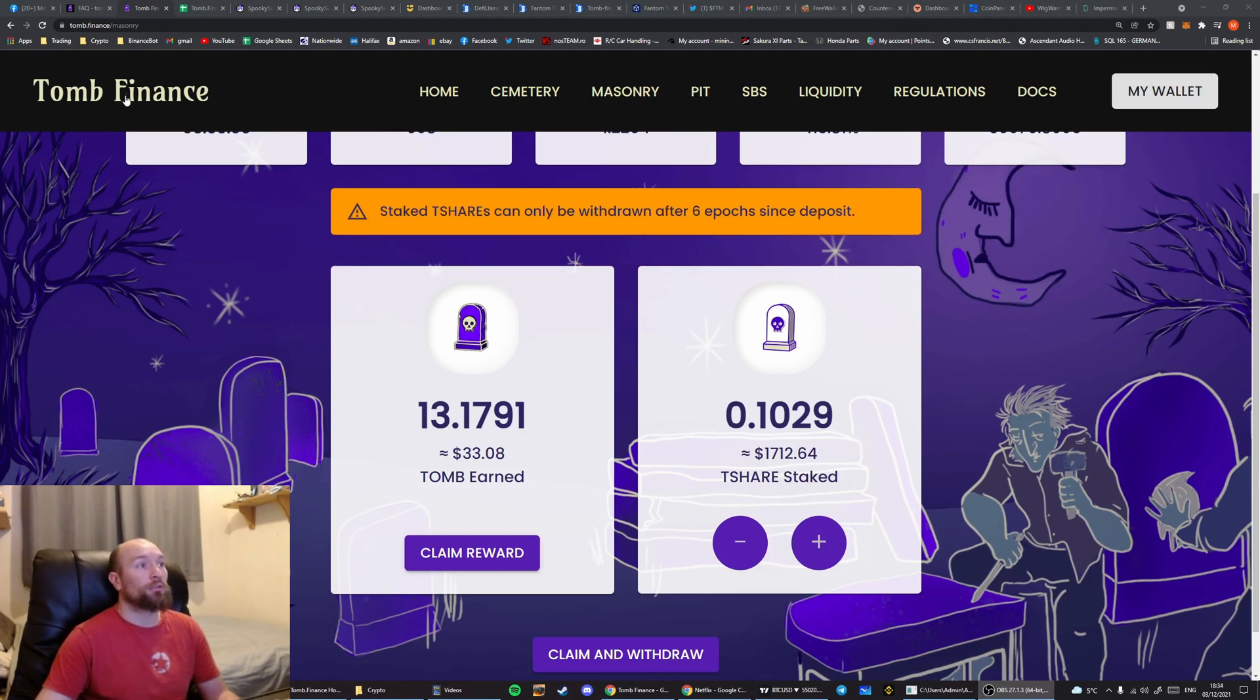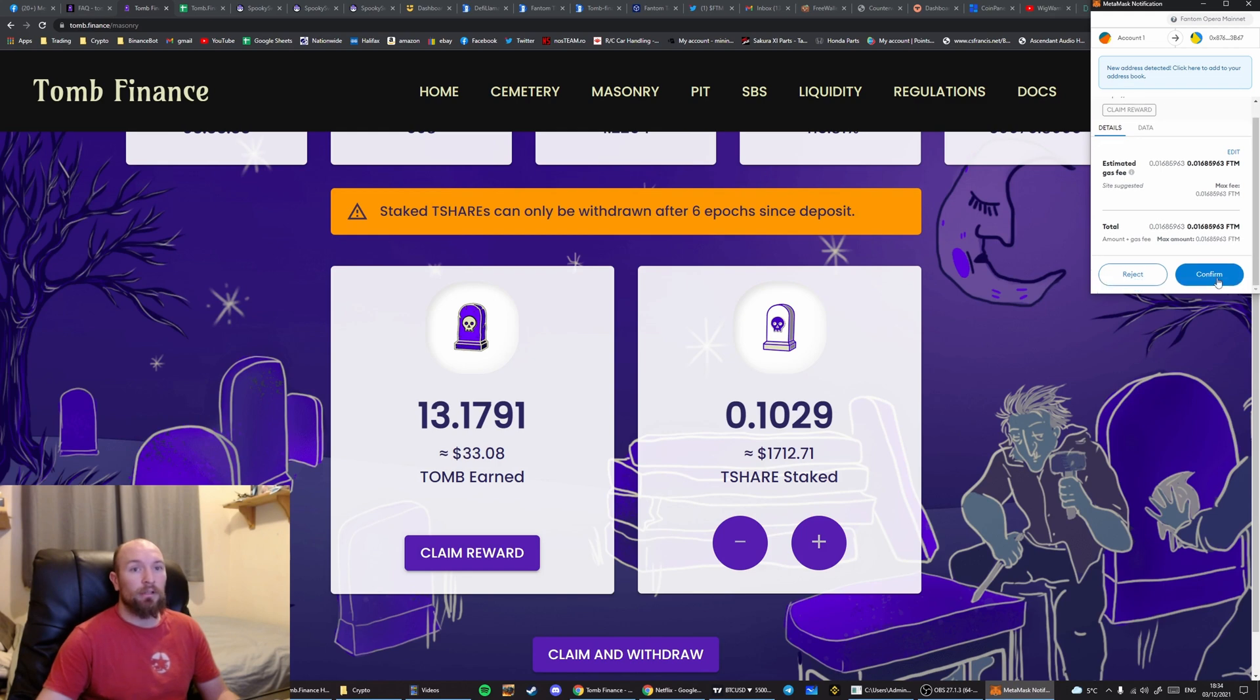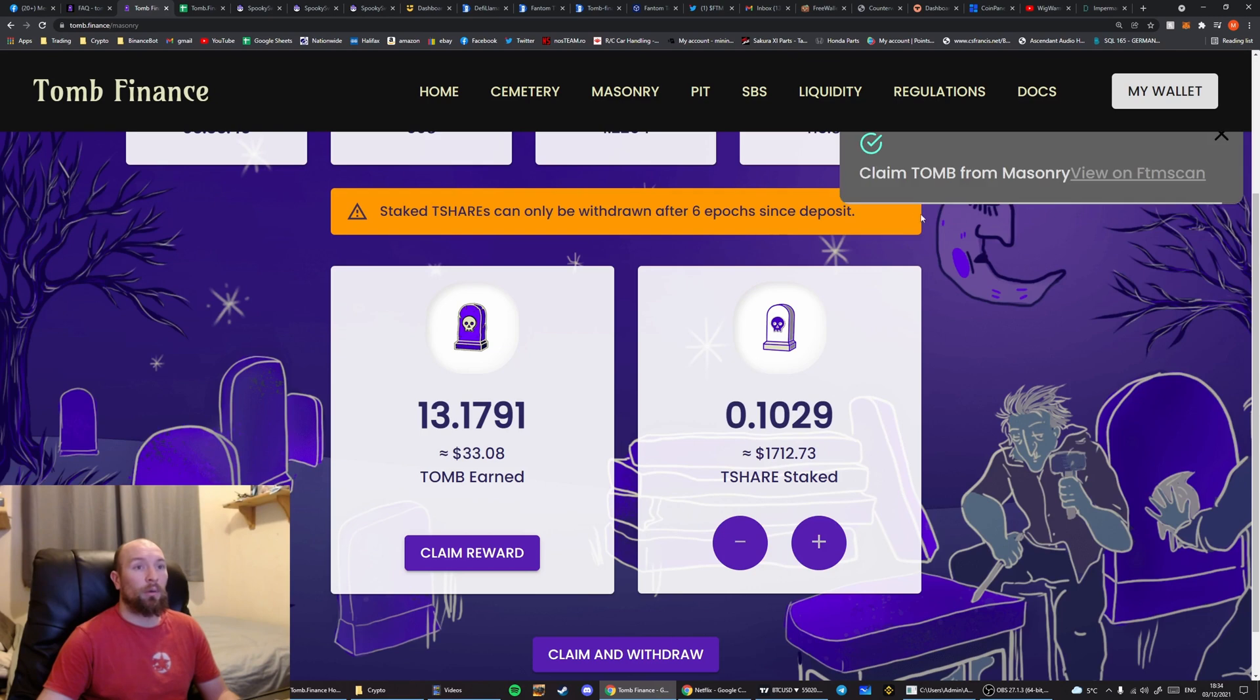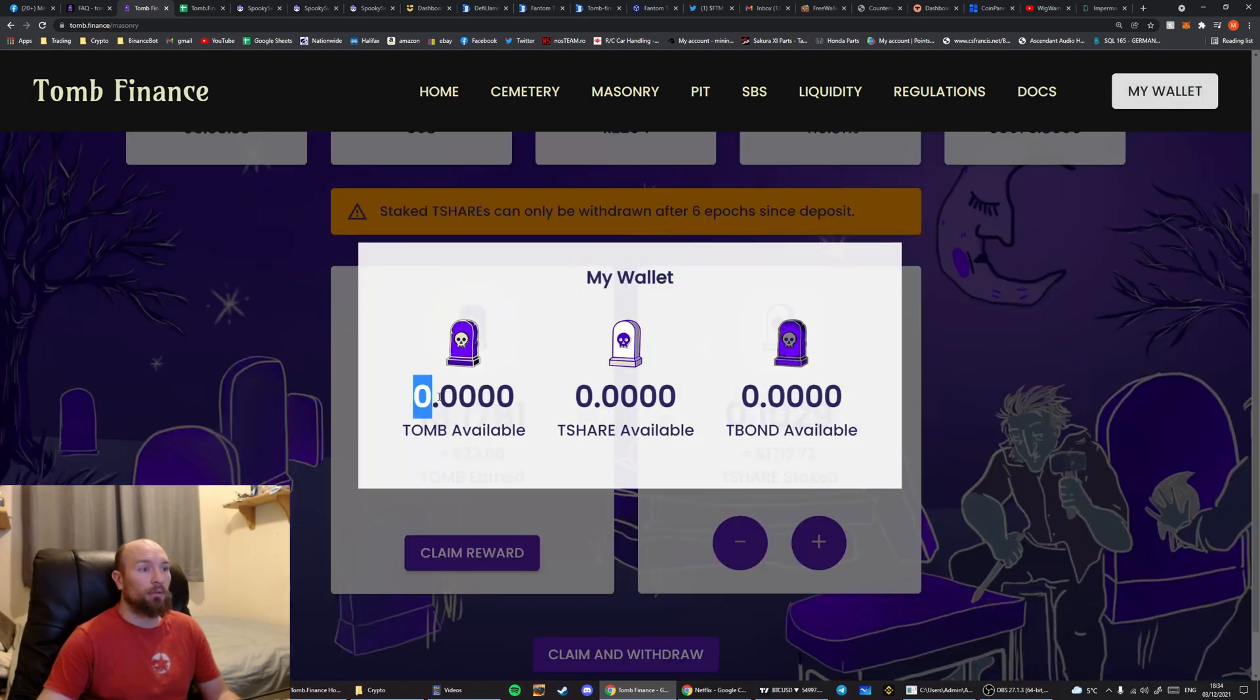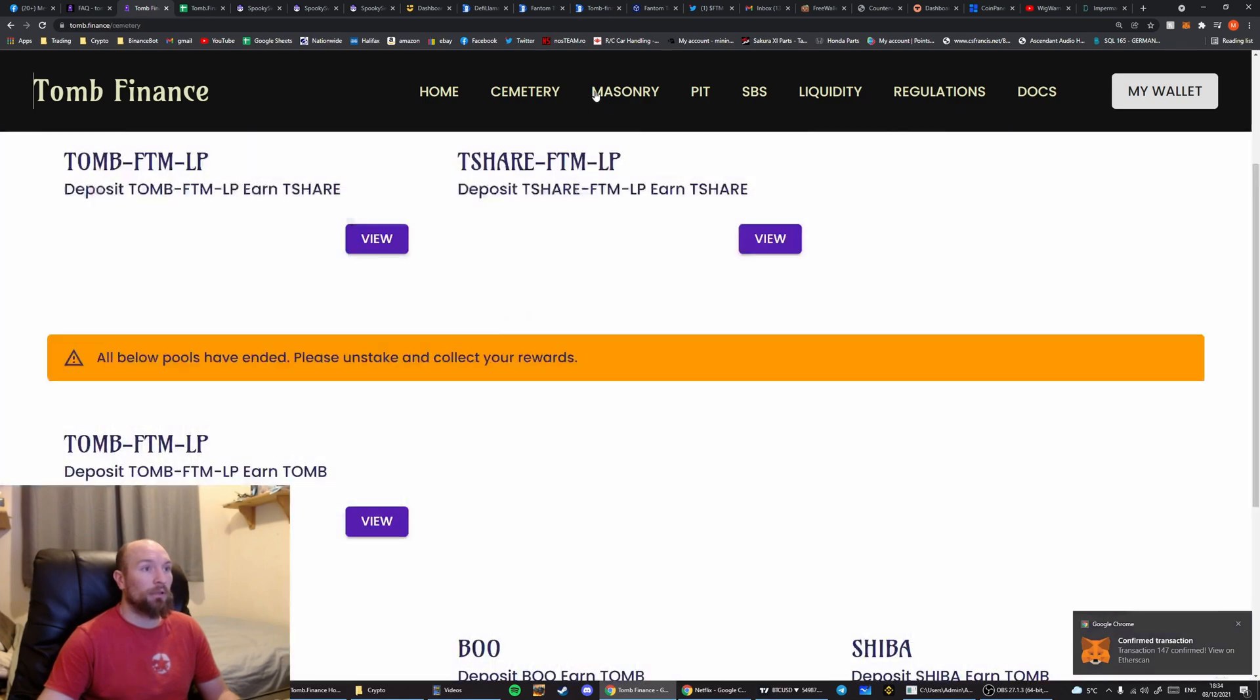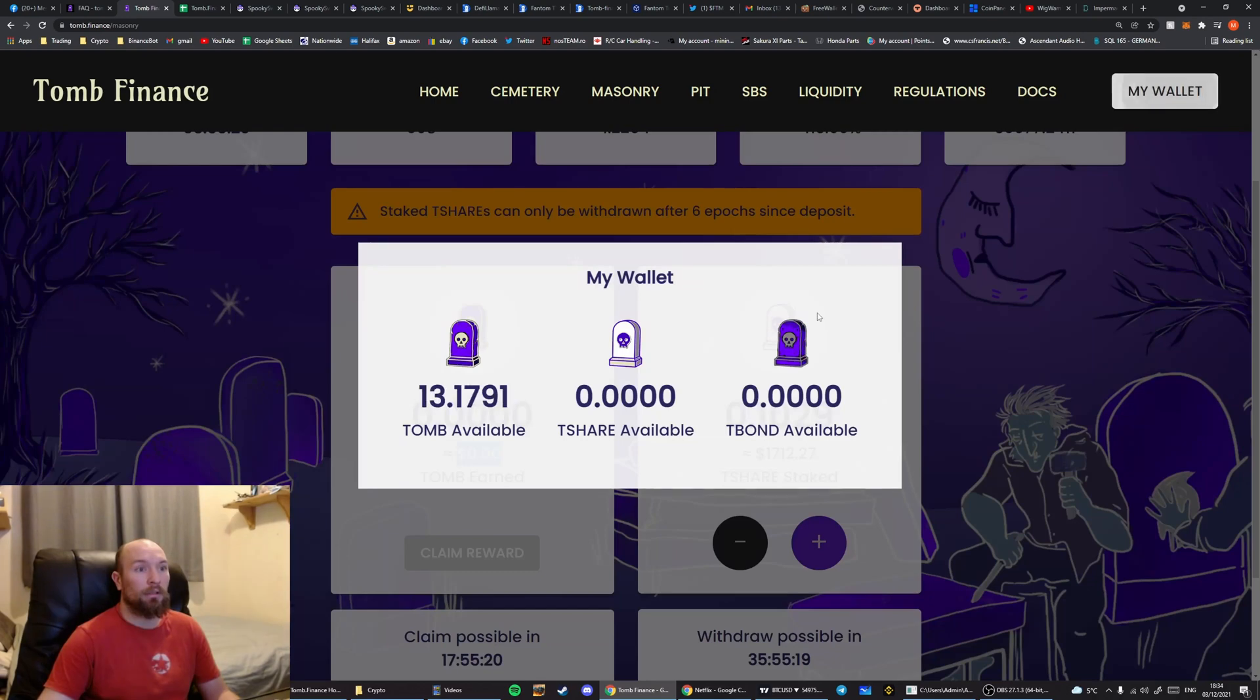First we go to Tomb Finance and then we select the Masonry. Within the Masonry we're going to select Claim Reward. Confirm on the MetaMask pop-up, then wait for the verification message with the green tick. Once that has confirmed you should see Tomb available in here once it's refreshed. So we've got the transaction confirmation pop-up in the bottom corner. And eventually that would disappear and become 0. So now we've got Tomb available.